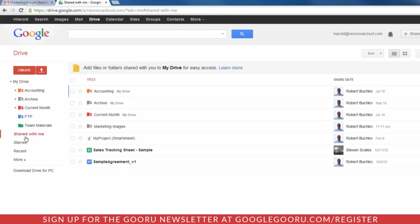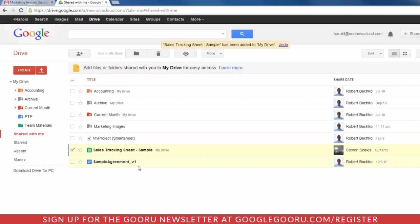The very easiest way to get things from Shared with Me up to My Drive is check the box next to it and click Add to My Drive. What you're going to notice is it will stay in Shared with Me, but it will also be available in My Drive. That's because one of the most powerful features of Google Drive is you can have files in multiple folders at the exact same time.